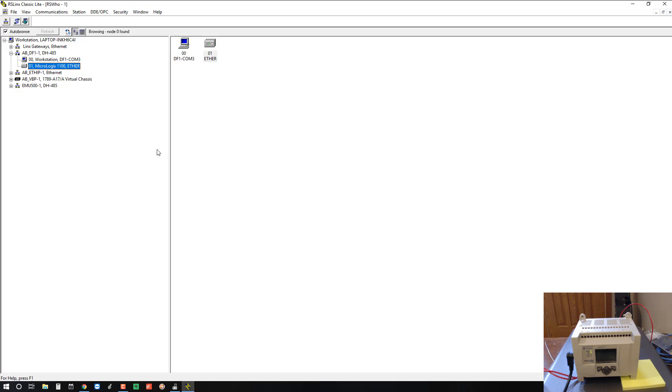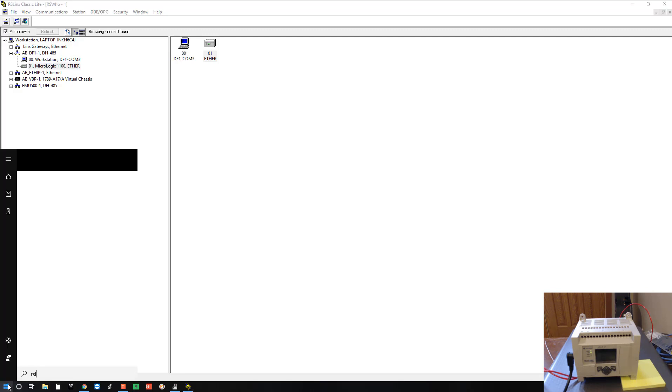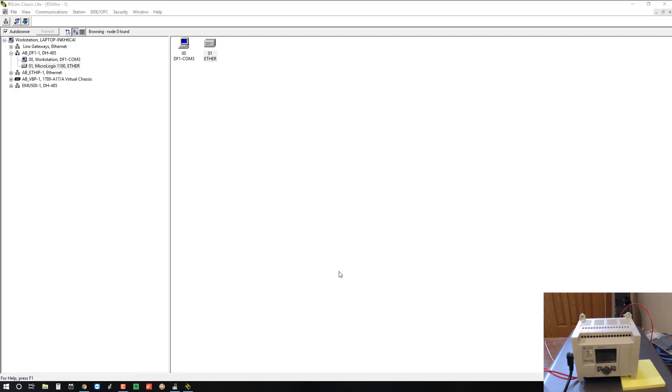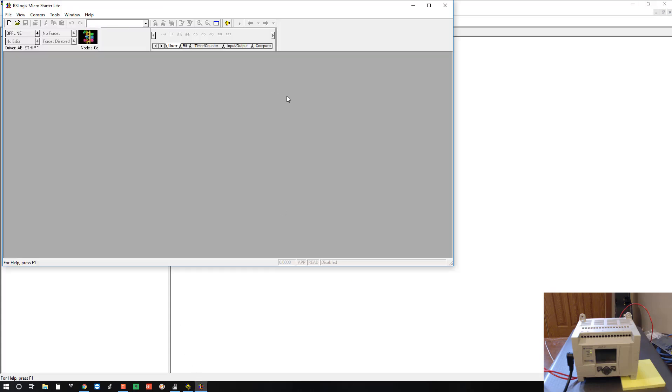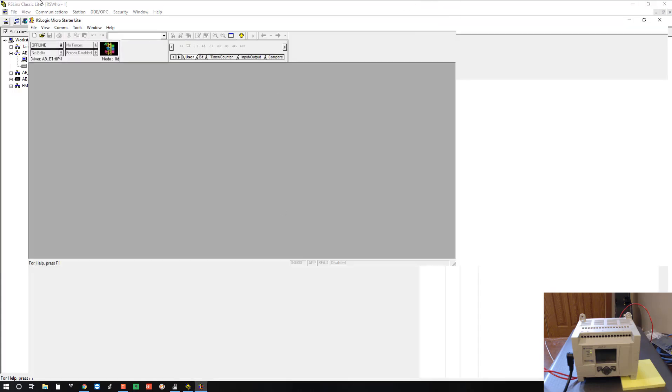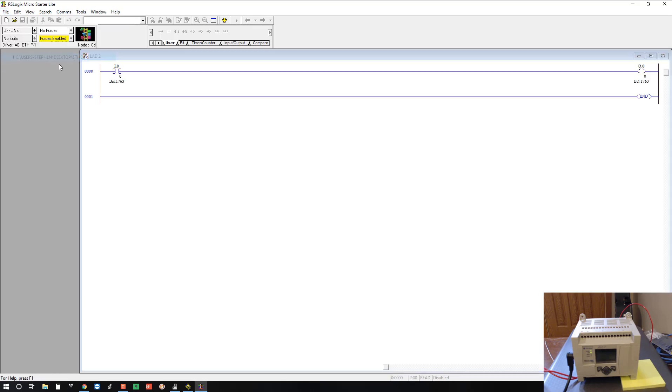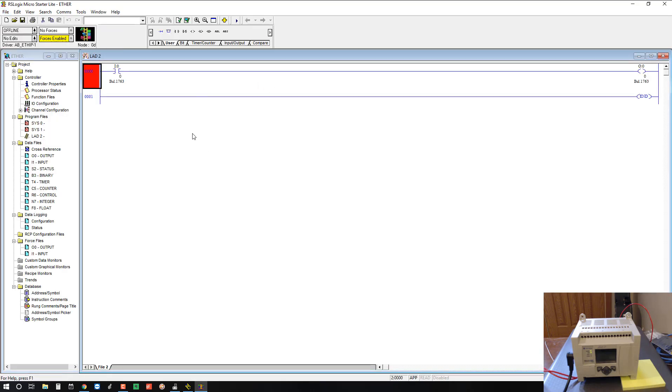All right, so now that we know we're communicating, we can actually go online with it and do a download or an upload. Let's open up a project in RSLogix Micro. Okay, so RSLogix is open and I'll just open up a recent project here. We have an input driving an output on one rung. We have XIC OTE, pretty simple project there.